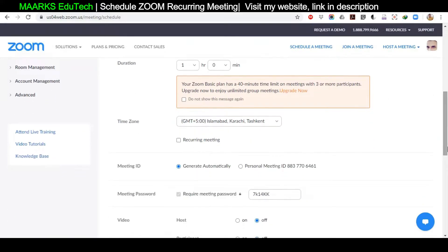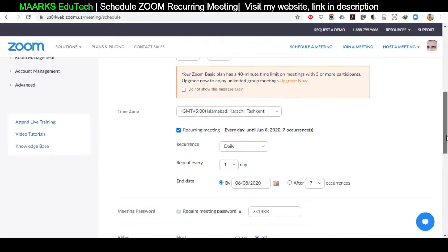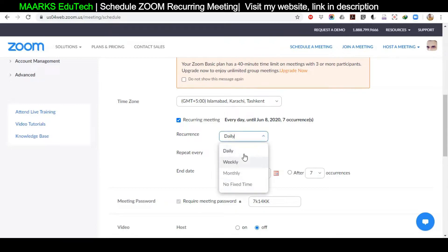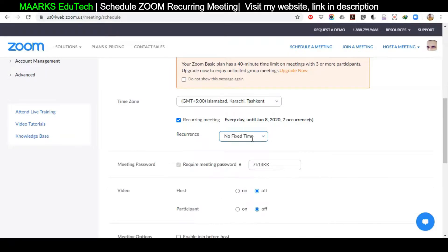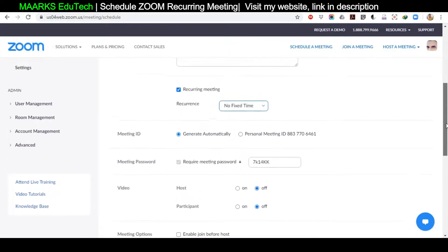Go down and click on 'Recurring Meeting' because we want to continue this meeting throughout the month or for a long time. Under Recurrence, there are four options: Daily, Weekly, Monthly, and No Fixed Time. If you click on No Fixed Time, the layout will slightly change and there will be no timing field.